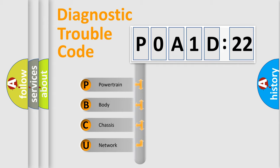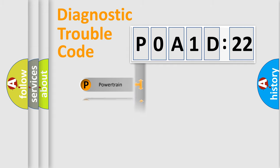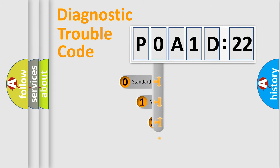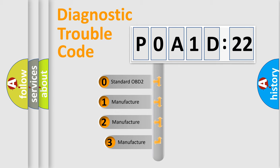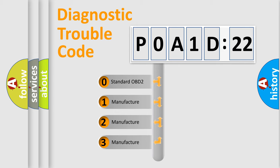We divide the electric system of automobile into four basic units: Powertrain, Body, Chassis, and Network. This distribution is defined in the first character code.